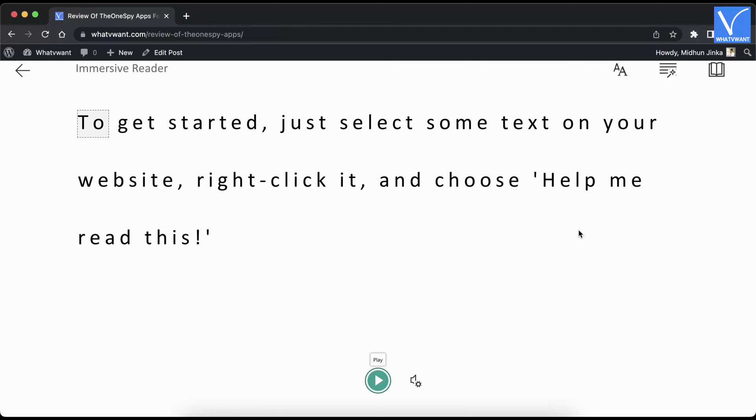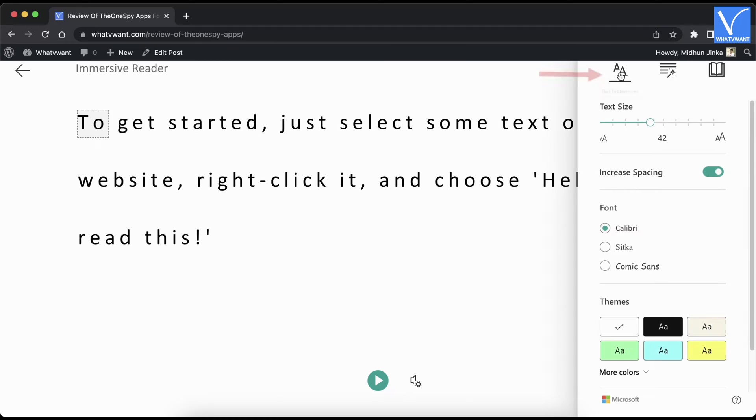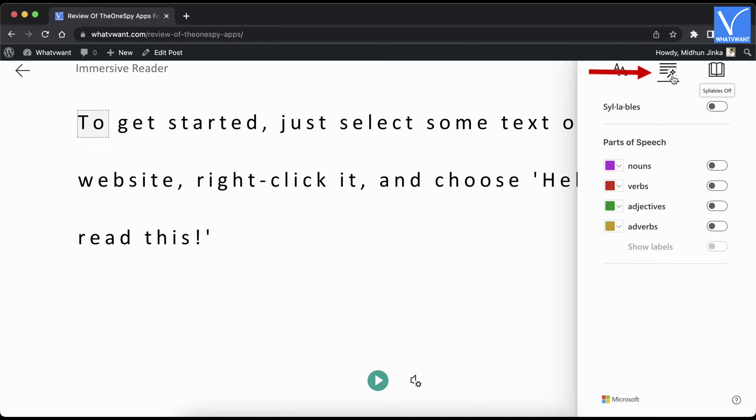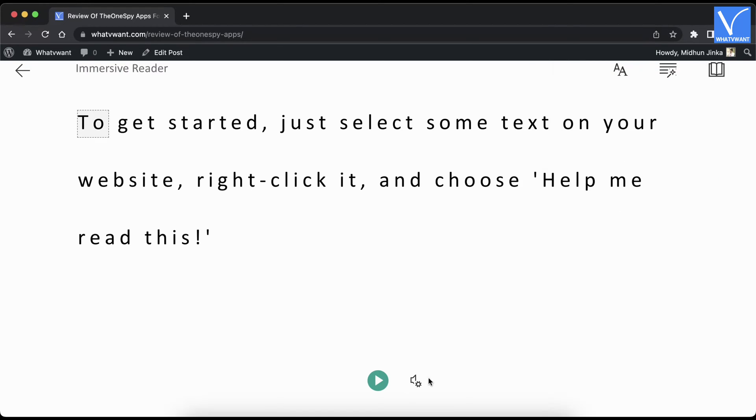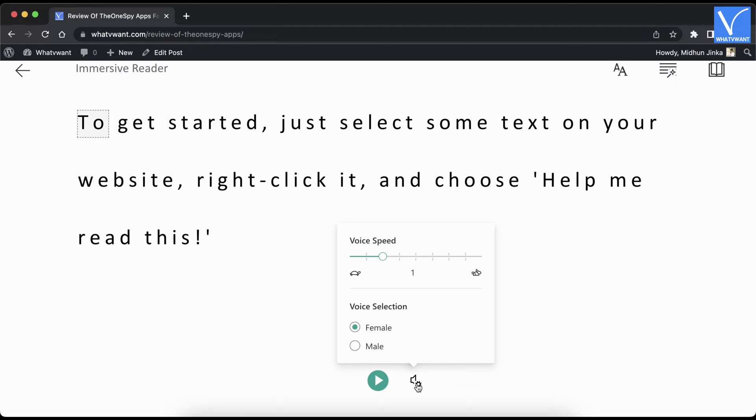You will be redirected to the immersive reader interface. It provides various options like text preferences, grammar options, and reading preferences. On the bottom of the page, you'll find voice settings where you can modify the voice and voice speed.